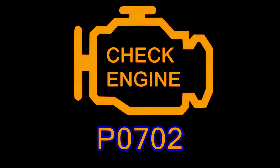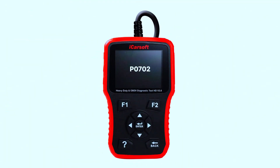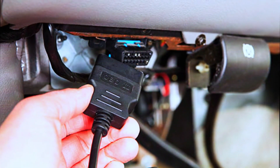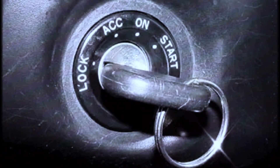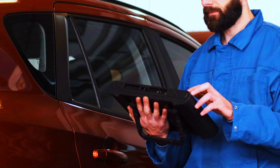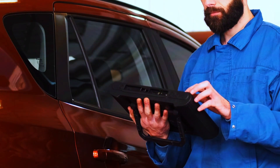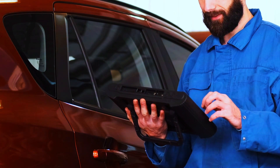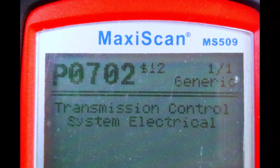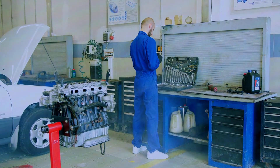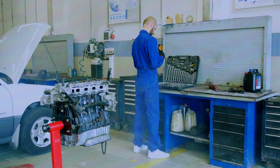To confirm the PO702 code, you'll need an OBD scanner. Simply plug it into your car's diagnostic port, which is usually located under the dashboard. Once connected, turn on the ignition but don't start the engine. Navigate through the scanner's menu to read the codes. As you can see, our scanner has detected the PO702 code. Now that we've confirmed the issue, let's move on to diagnosing the root cause.